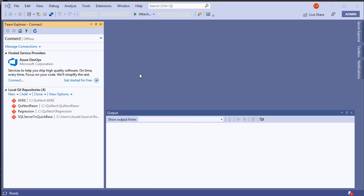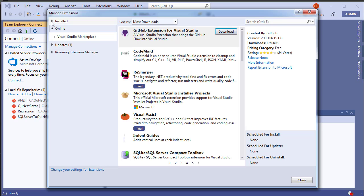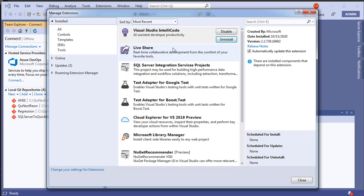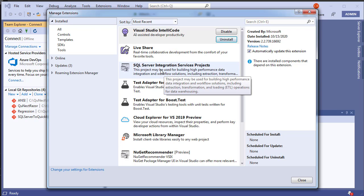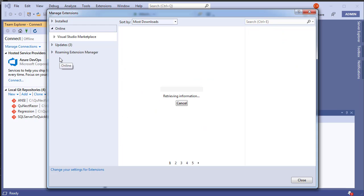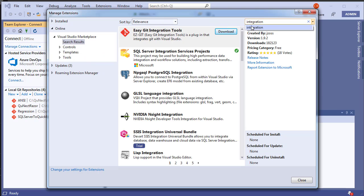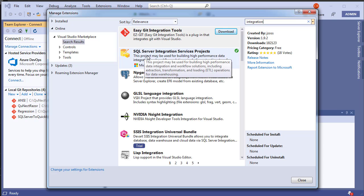Within Visual Studio, go to Extensions > Manage Extensions. Under installed extensions, make sure you have the SQL Server Integration Services Projects extension. If it's not installed, you can find it by going online and typing 'integration' — it will appear right there. That's the one you want to install.